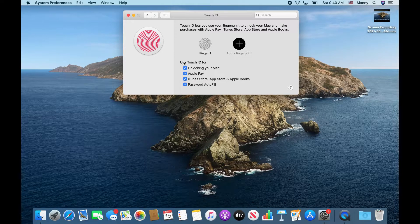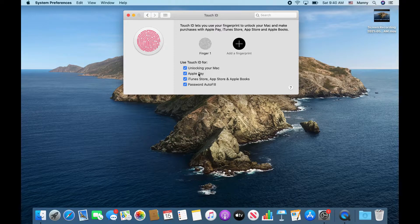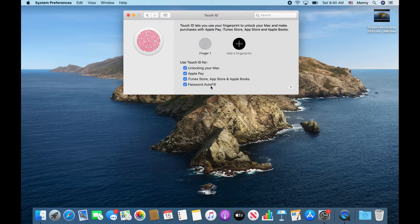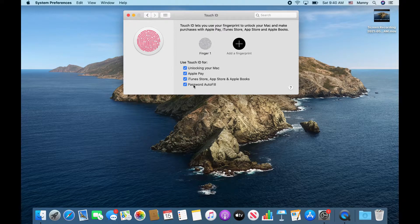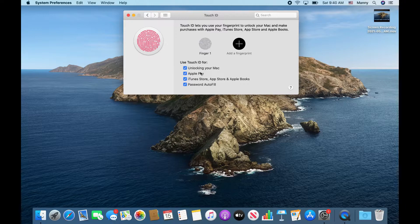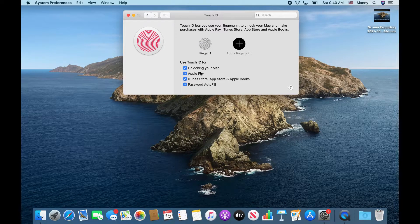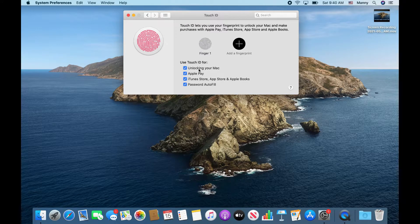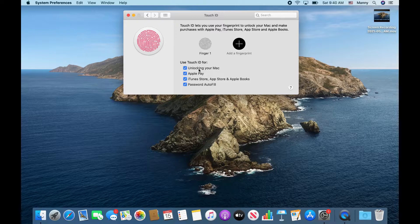From here, you can enable the options that you could use Touch ID for, as you can see here. Now keep in mind that the first option is when the computer actually goes to sleep.